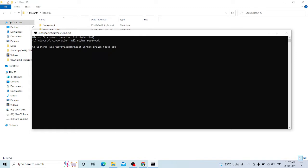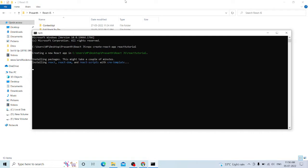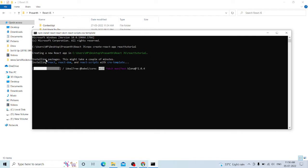This is the command. We will create a React app called React Tutorial. Enter the React app name, then open the React app. The React app is done. Now, we will install packages and all the dependencies.